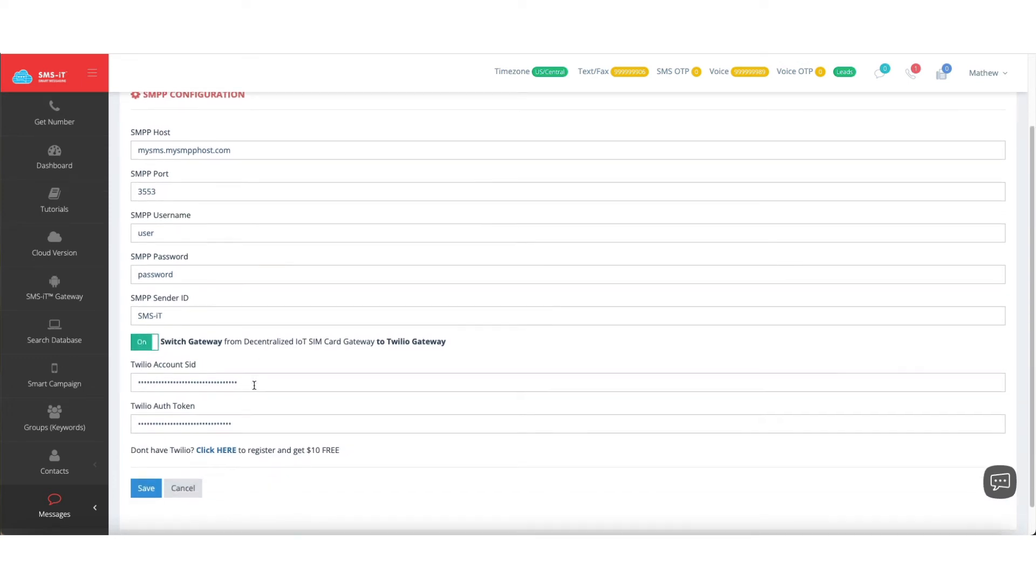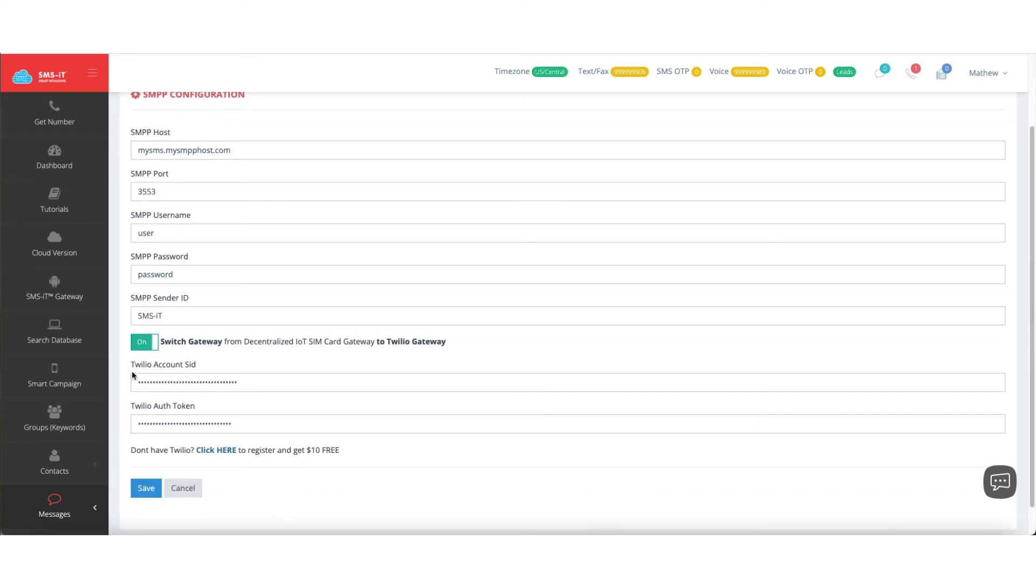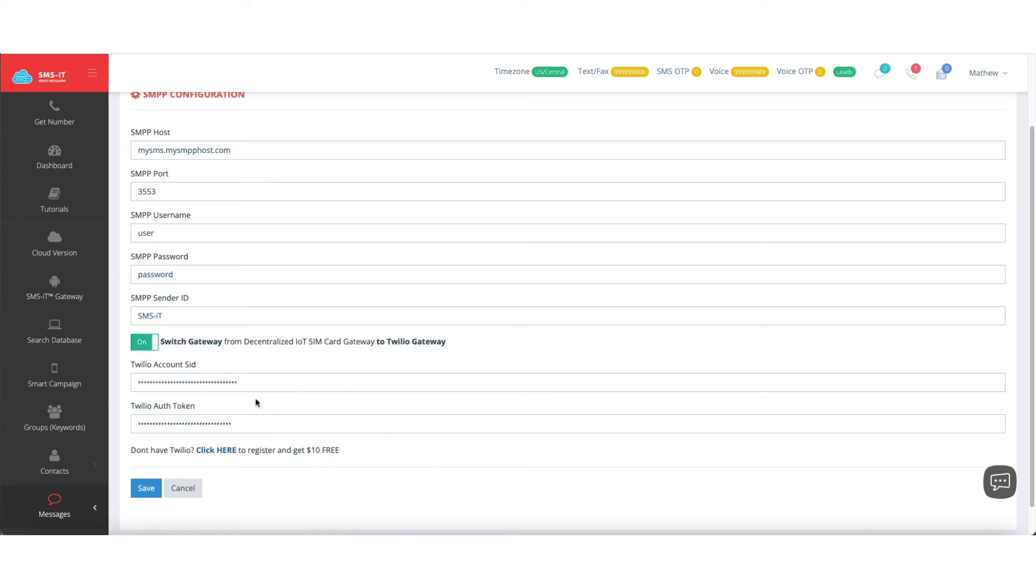you'll notice it adds two more fields: Twilio account SID and Twilio auth token. So if you don't have Twilio, you can click the link down here, register, and get a Twilio account for free. But make sure that you add your credit card to Twilio or your debit card and upload at least $20 before you get started. I would recommend that just that way you have money in your Twilio account, not just the free money.